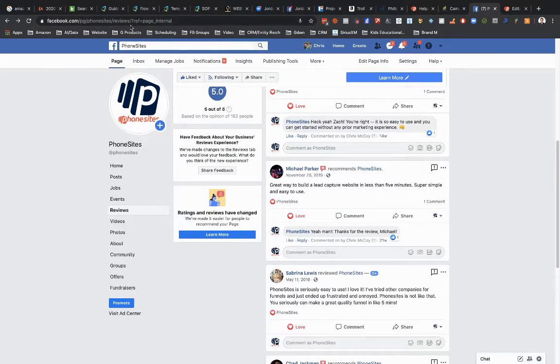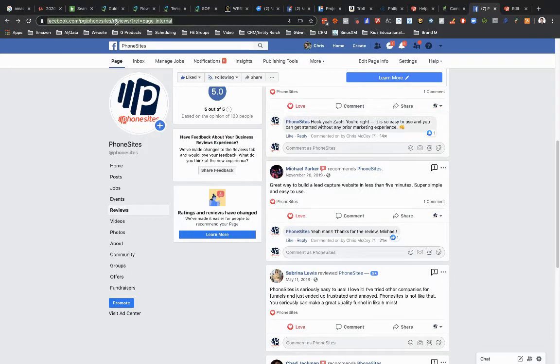And then it's got some other stuff at the end. It'll be question mark ref page internal. We're going to get rid of that. But for now, just go ahead and copy that URL in your address bar.